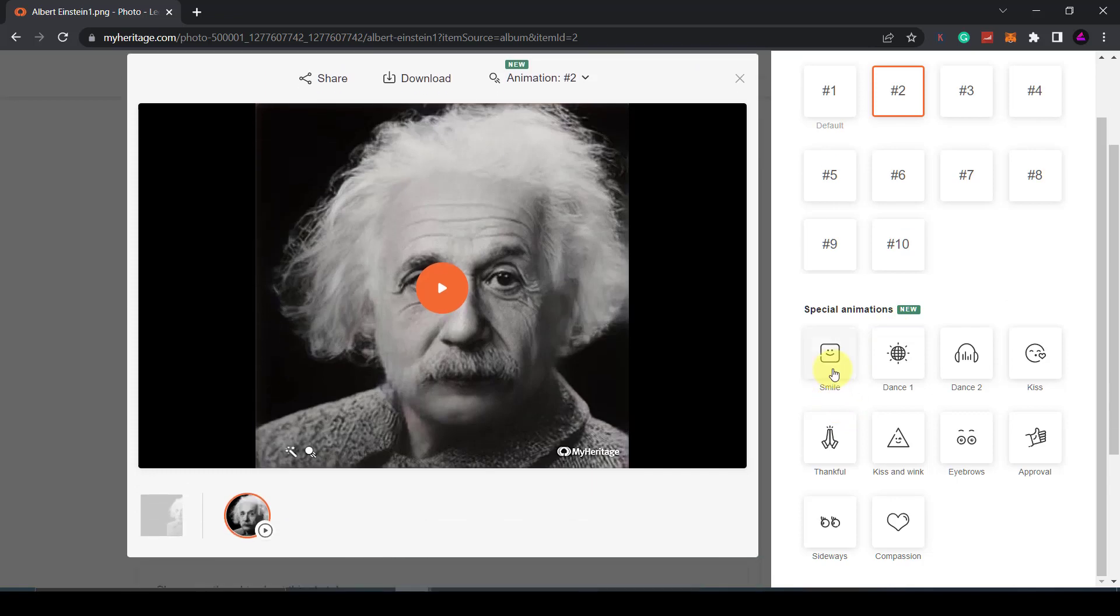So you can make the photo smile, dance, you can raise their eyebrows or you can make them look sideways.